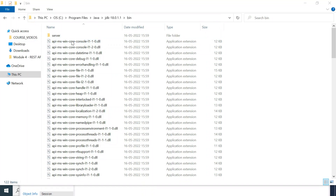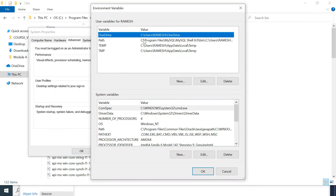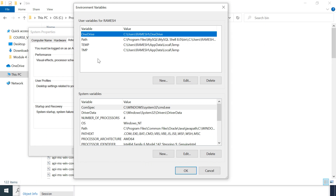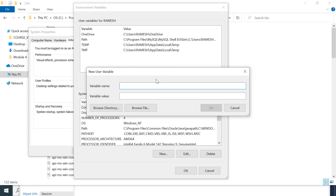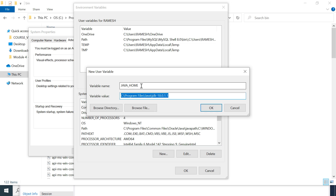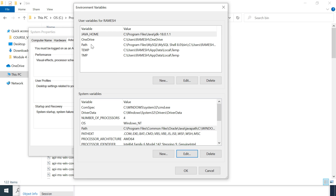Go to Start and type 'Edit the system environment variables', then click on it and click on Environment Variables. You can see two sections: User Variables for the current user, and System Variables. User variables are user-specific, system variables are system-wide. To set the JAVA_HOME variable for the user, click New and set the variable name as JAVA_HOME and the variable value as the path up to the JDK folder — for example, C:\Program Files\Java\jdk-18.0.1.1. Click OK.